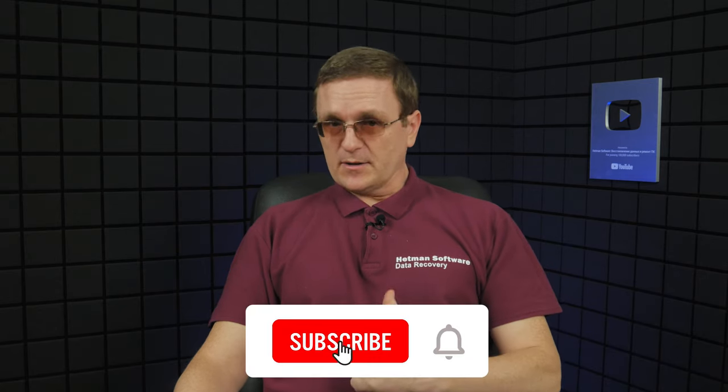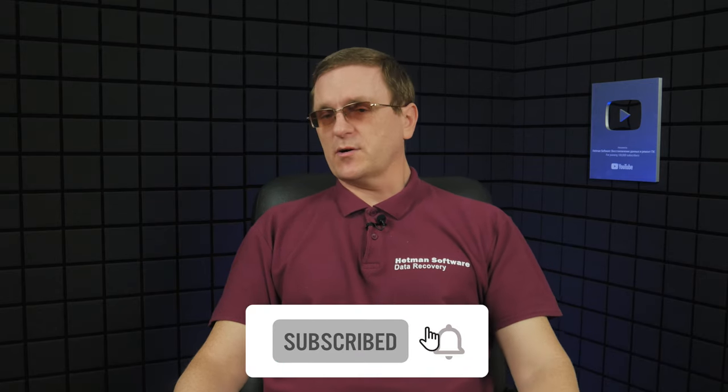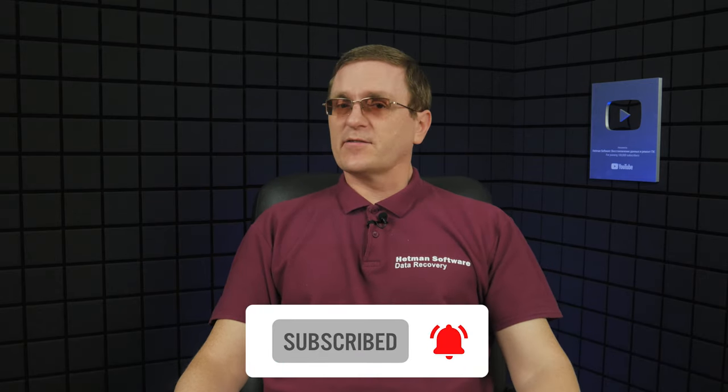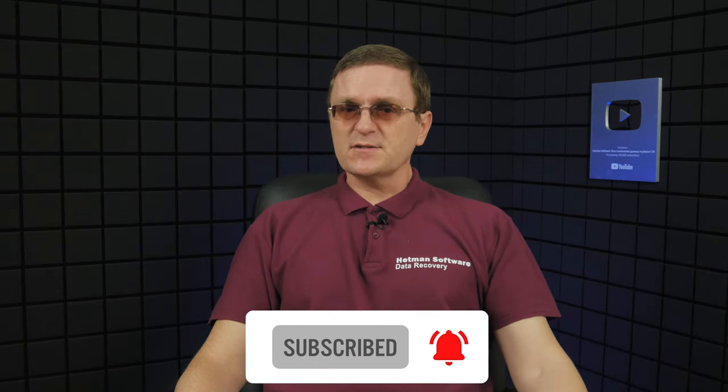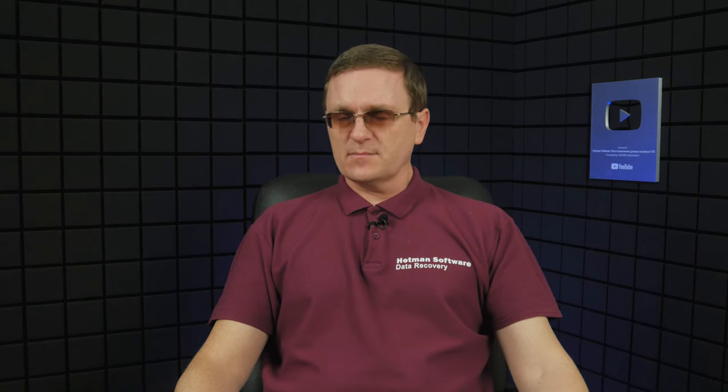And that is all for now. Hopefully this video was useful. Remember to click the like button and subscribe to our channel. Leave comments to ask questions. Thank you for watching and good luck!